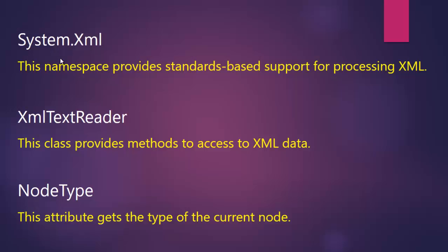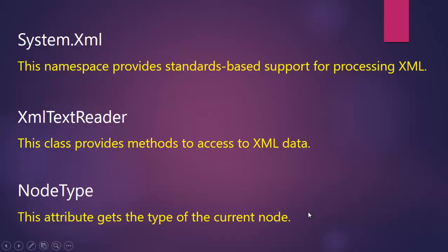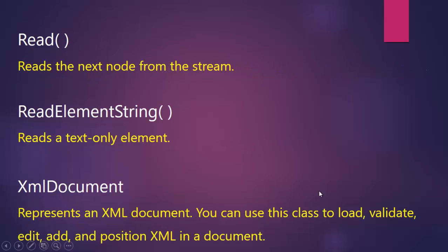So this is how we can read an XML file using the C sharp class. So in this application we use system.xml. This namespace provides standards based support for processing XML and XML text reader. This class provides methods to access the XML data and node type. This attribute gets the type of current data and the read function reads the next node from the stream and read element string reads a text only element.